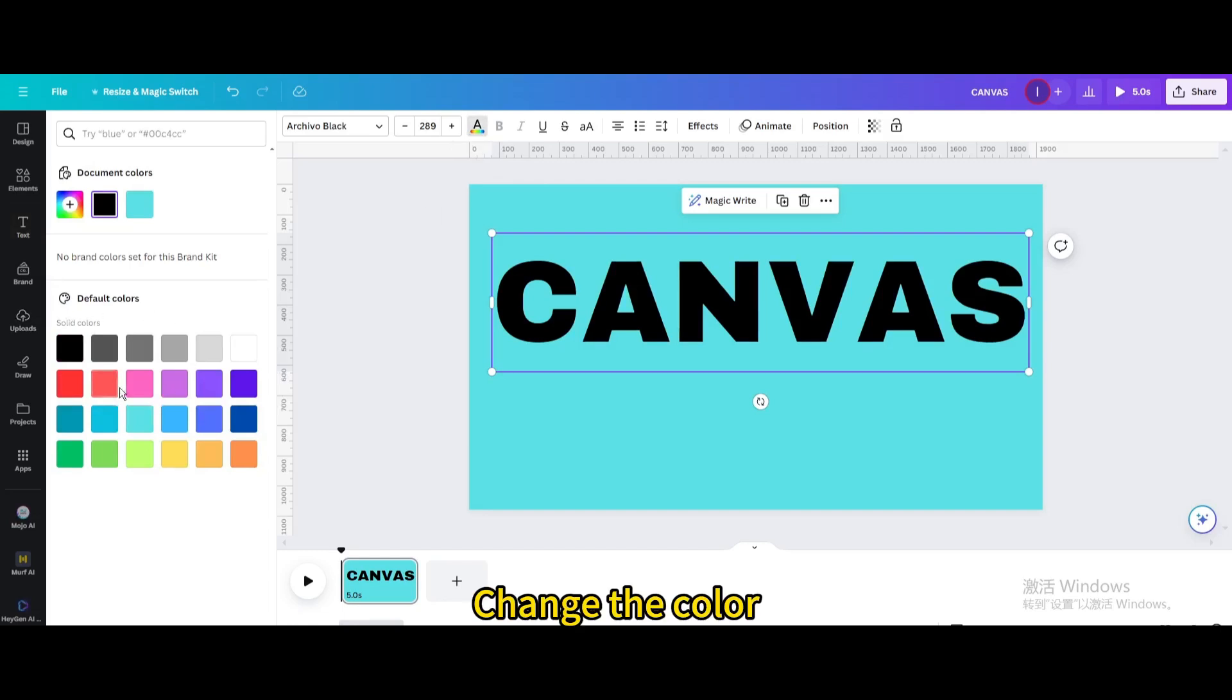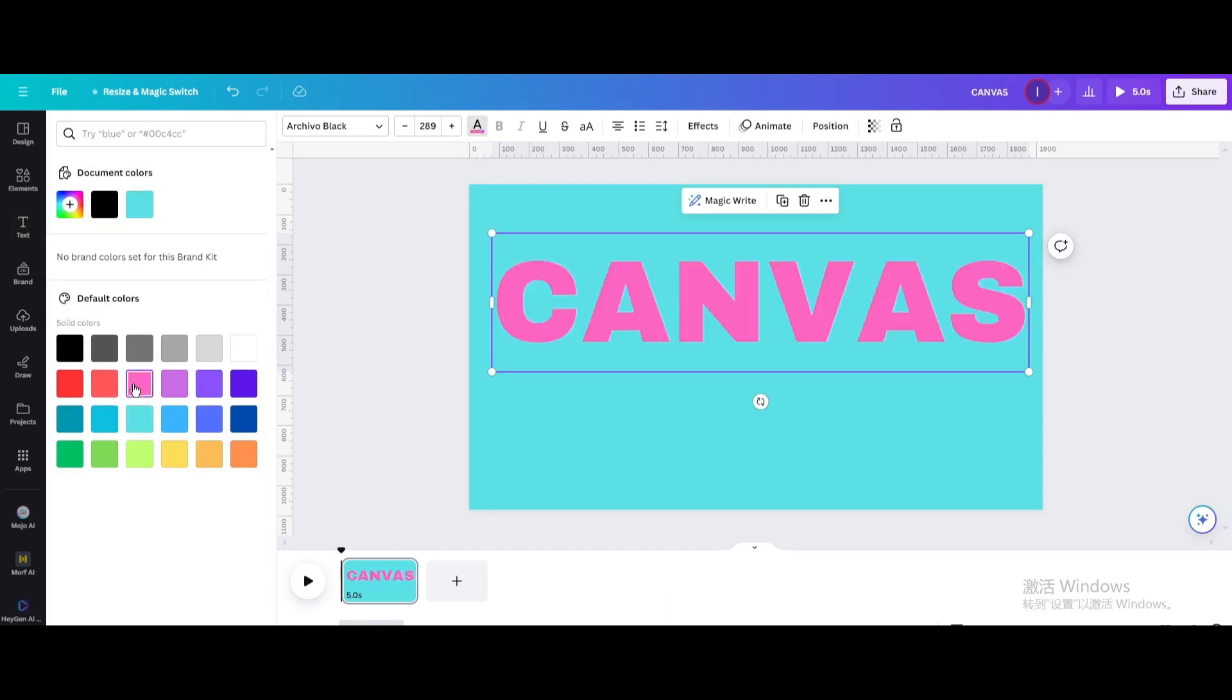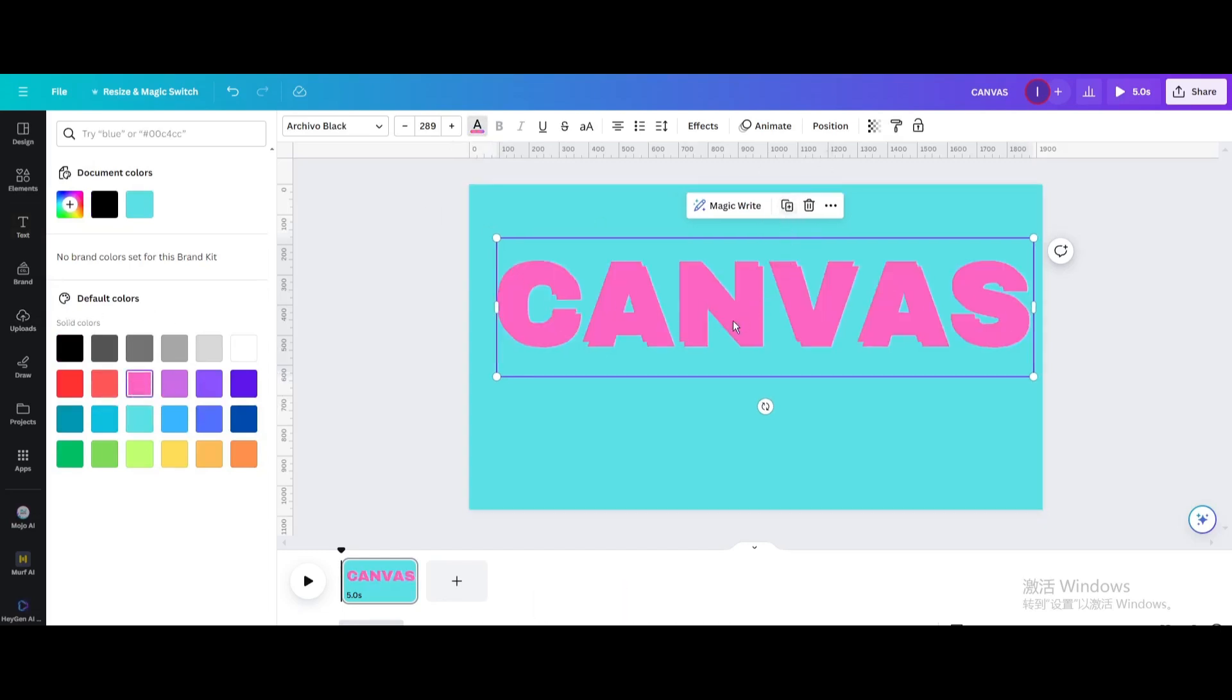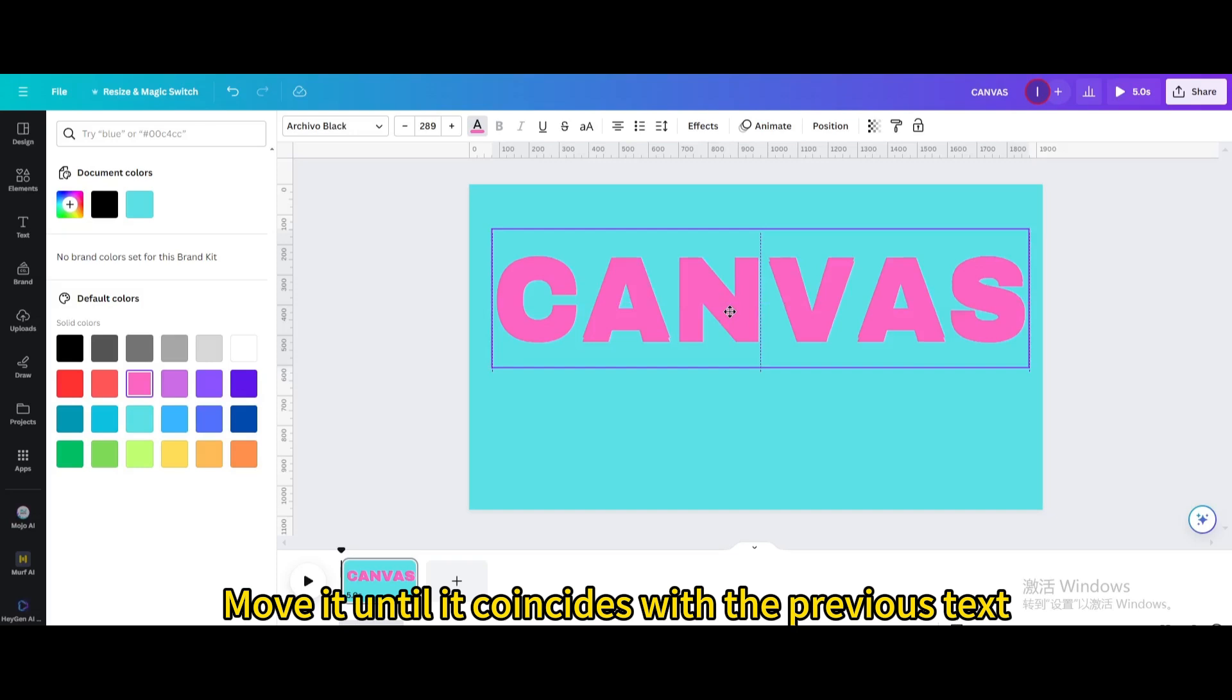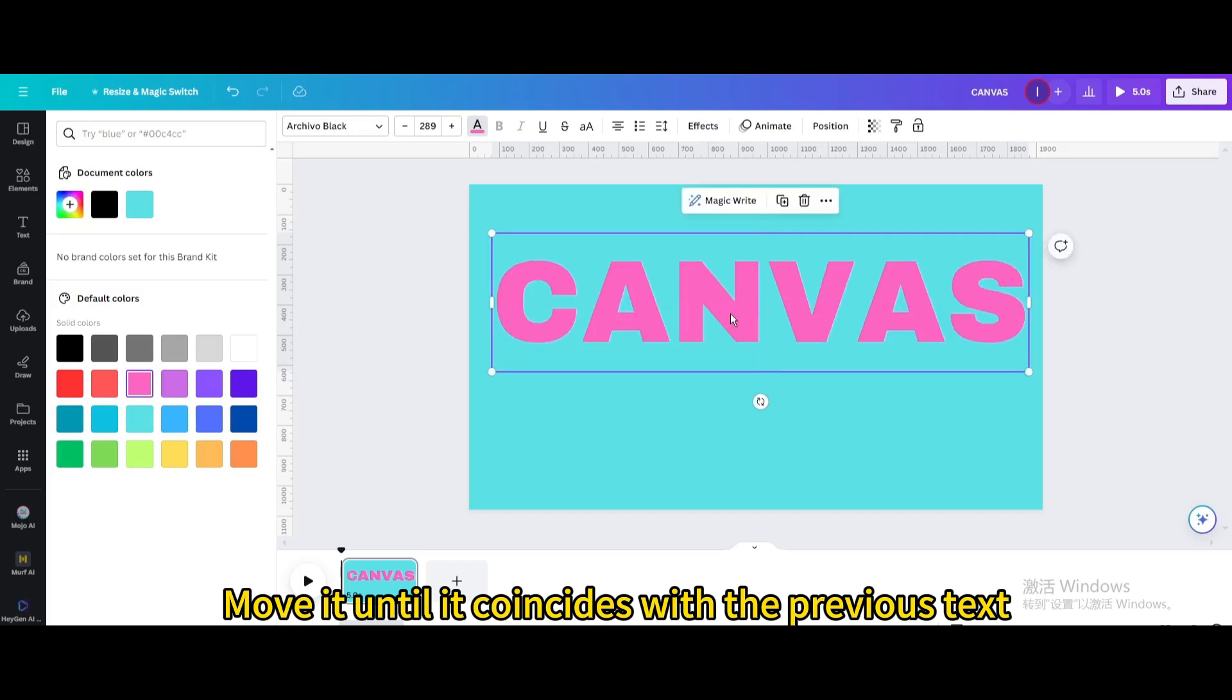Change the color. Duplicate. Move it until it coincides with the previous text.